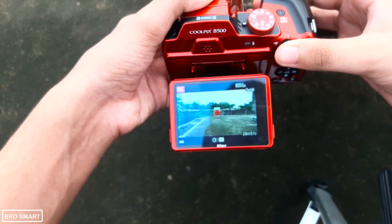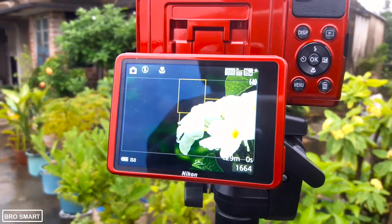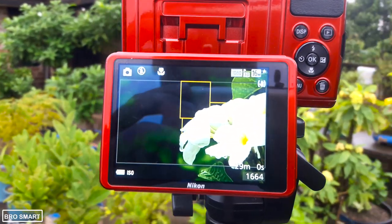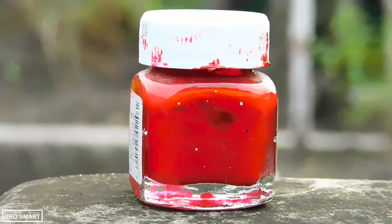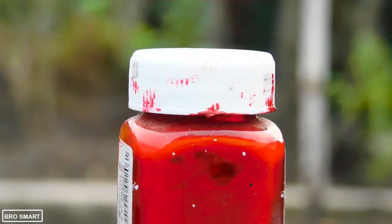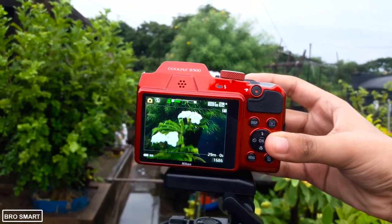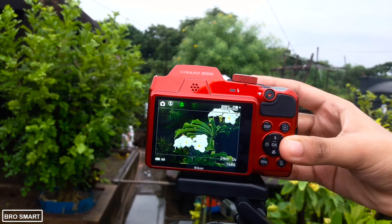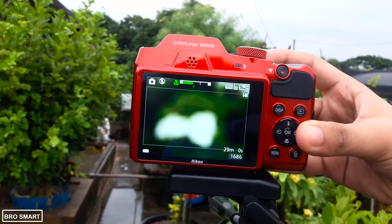Now I will also try with the flowers and show you how it looks. I will also show you the results, so bear with me. I will do the same here — zoom in, press the button, and click and shoot photos and videos respectively.